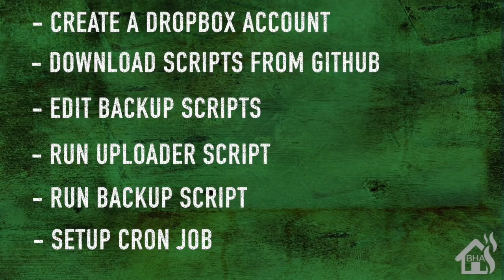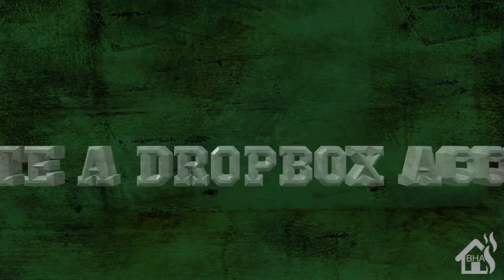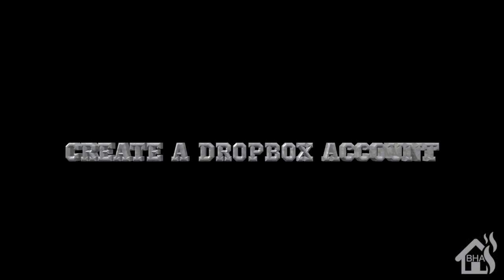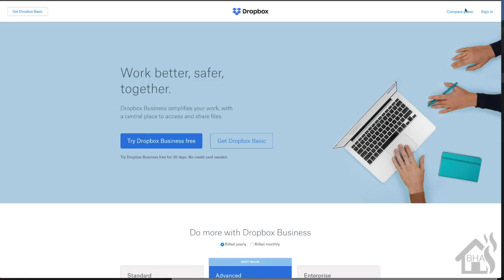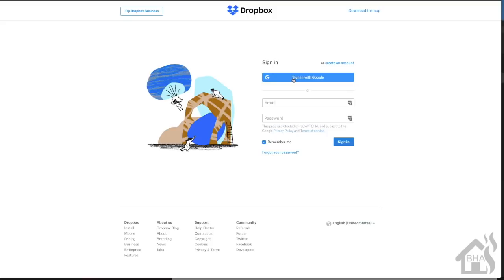Let's get started. Like I said, for starters you need to create a Dropbox account if you don't already have one. It's pretty easy to do - you can actually just sign in with your Google account or you can create one from scratch using an email address and password if you want. Once you have that created, we're going to move on to the next step.